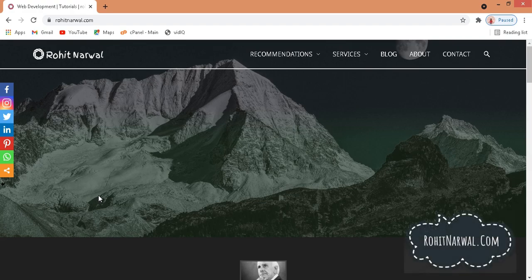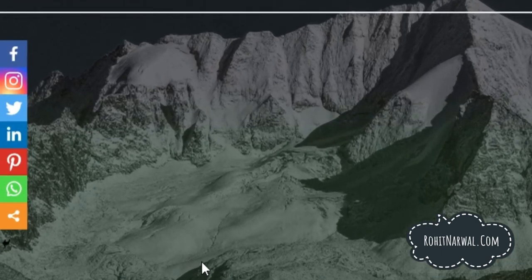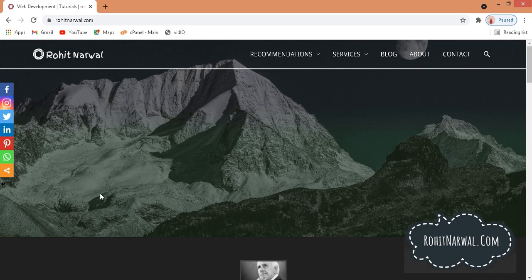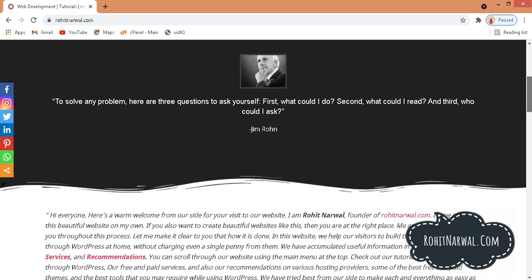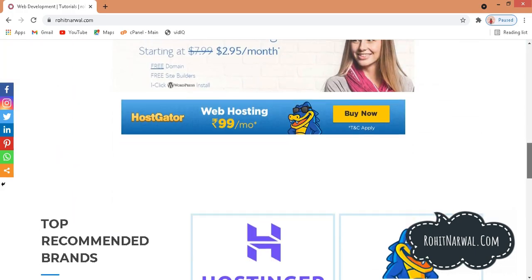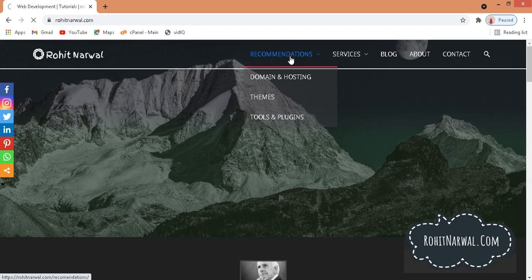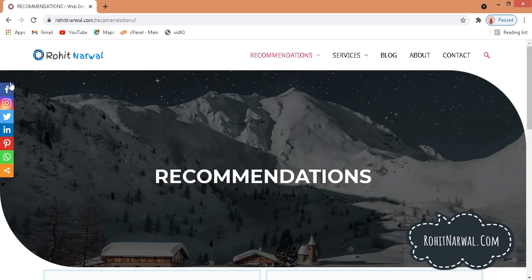Hi guys, my name is Rohit and in this video I will show you how you can have a social media sidebar, or a social media widget bar, in your website. Here on the left hand side you can see these social media icons, and when I scroll down these social media icons stay at the same position. Also when I go to a new page like this recommendations page, you can see we have these social media icons here as well.